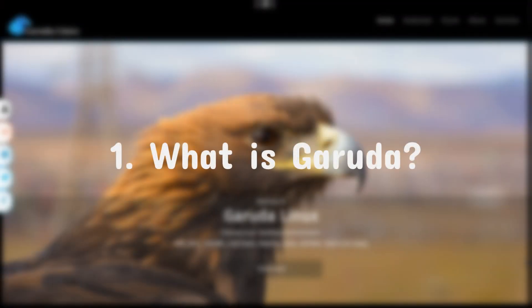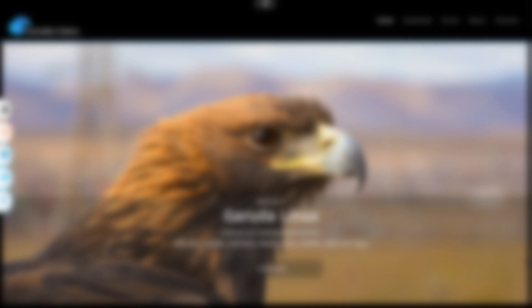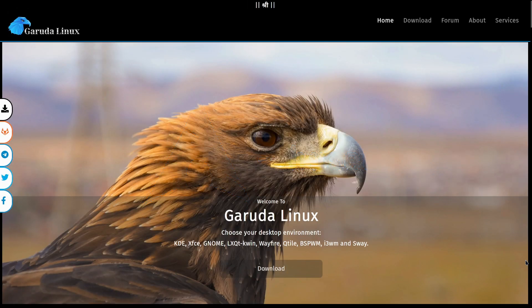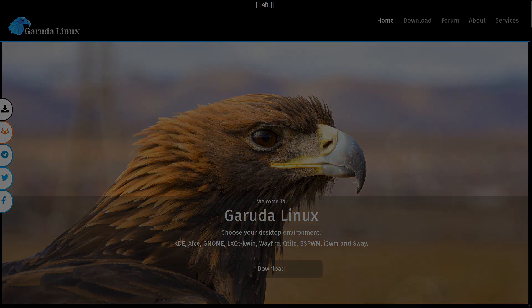Let's start from understanding what Garuda Linux is. It's an arch-based Linux distribution oriented on gamers and Arch users who want to have a bit of a stabler system than Arch itself.